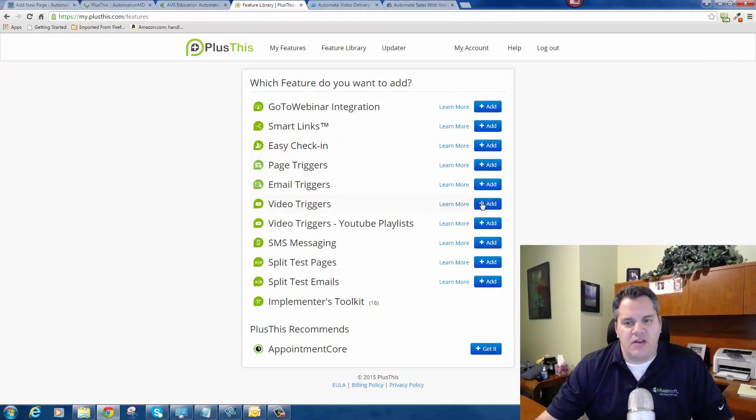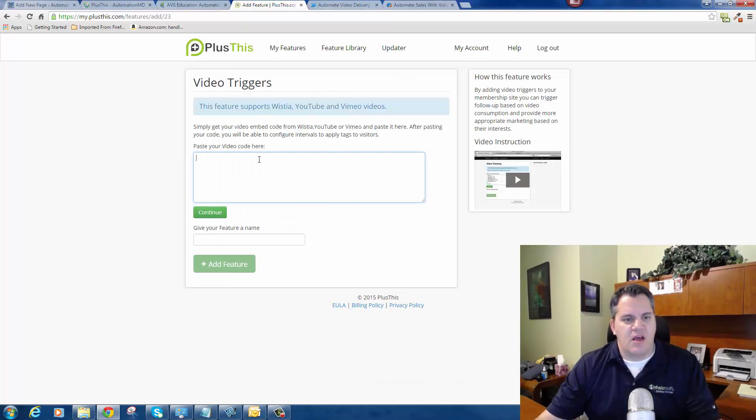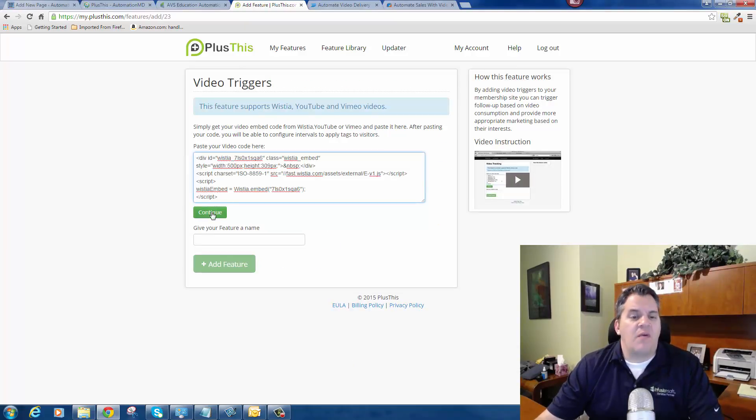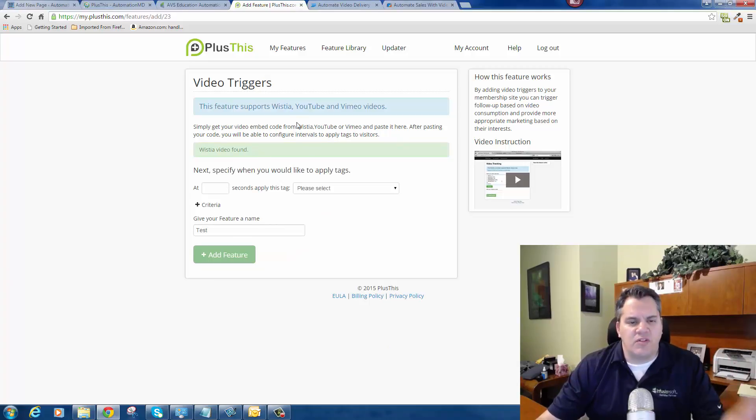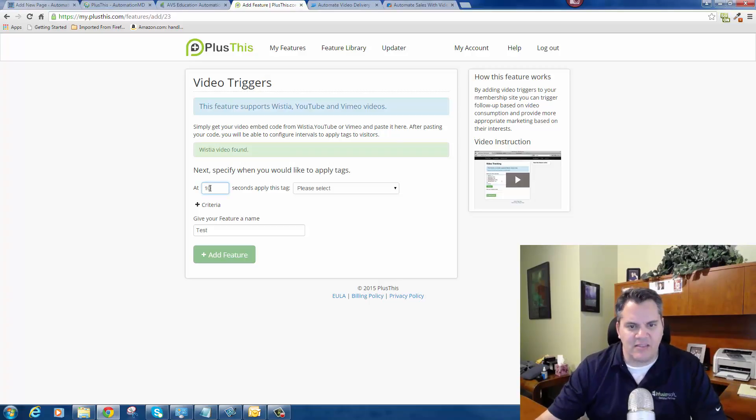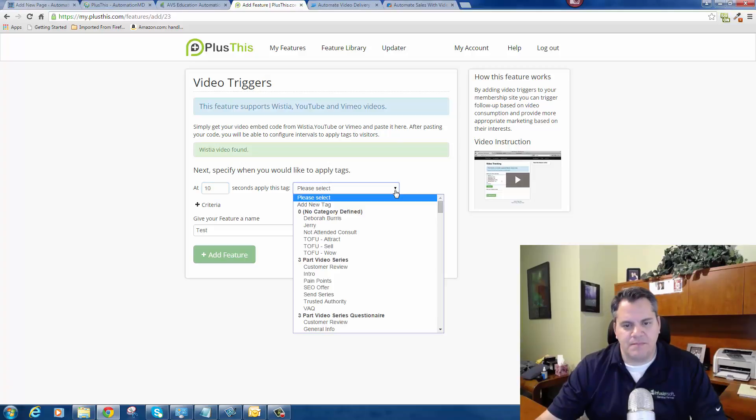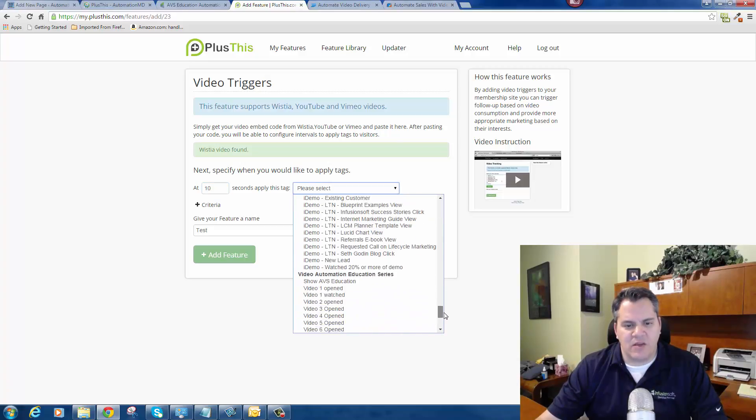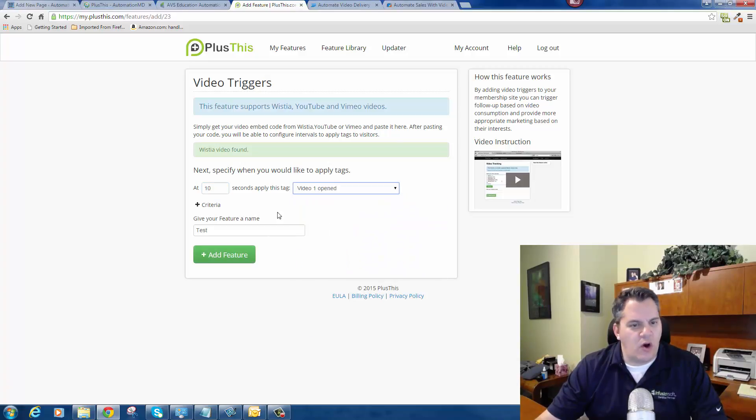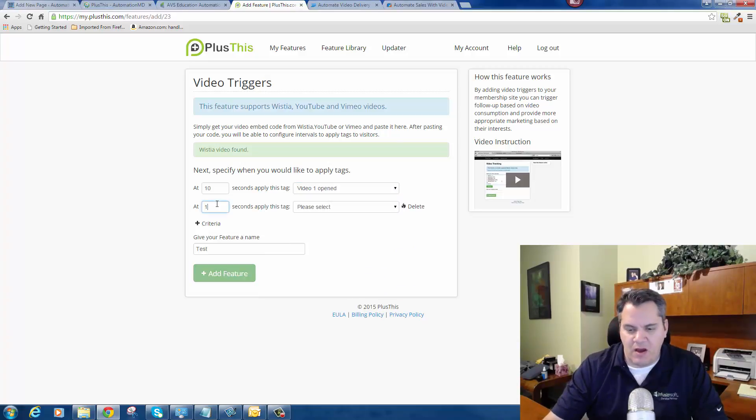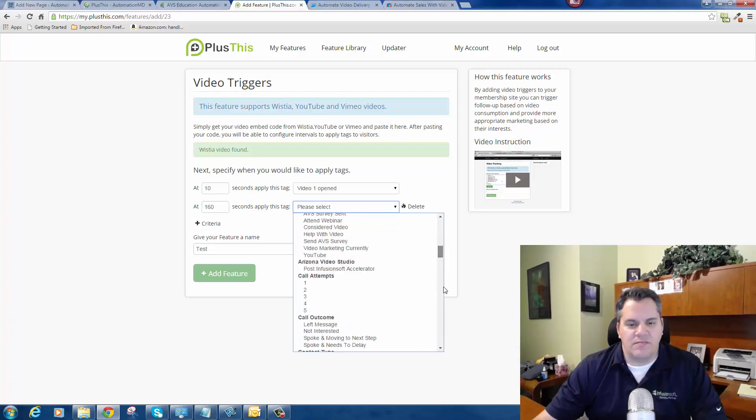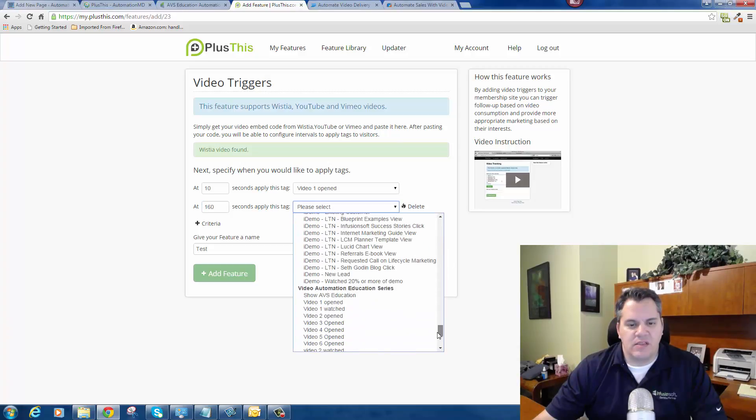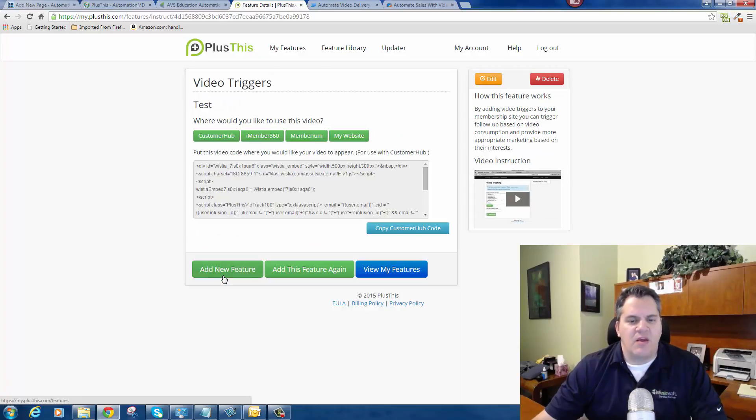Then what I'm going to do is set up a new feature in Plus This for video triggers. I'm going to paste my embed code here. I'm going to select Continue. Actually, I've got to give it a name, so I'm just going to call it New Test. Continue. Here's where it's cool - based on that video that I just embedded, I can create these different analytics. So I can say at 10 seconds I want to apply this particular tag. Maybe at 10 seconds I want to apply the tag 'Video One Opened.' At 160 seconds I want to consider the video watched - 'Video One Watched.' Then you click on Add Features.